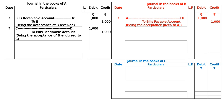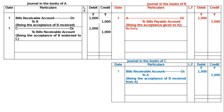If A is endorsing the acceptance of B to C, then no entry will be passed in the books of B. And in the books of C, since C is getting the acceptance of B from A, the entry will be: Bill's Receivable account debited to A, Rs. 1000 — being the acceptance of B received from A.